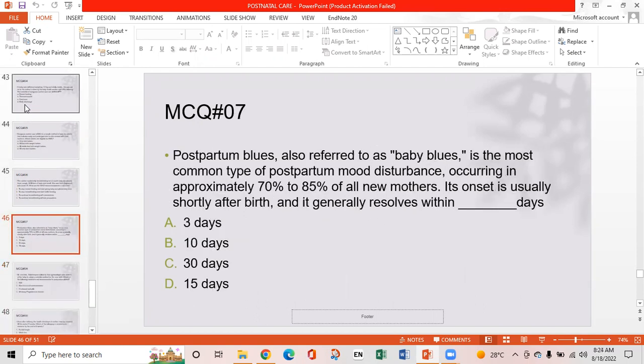MCQ 7: Postpartum blues, also referred to as baby blues, is the most common type of postpartum mood disturbance, occurring in approximately 70 to 85% of all new mothers. Its onset is usually shortly after birth. Within how many days does it generally resolve? Option A: 3 days. Option B: 10 days. Option C: 30 days. Option D: 15 days. Option B is the right answer — it mostly resolves within 10 days.